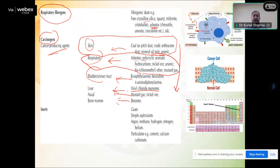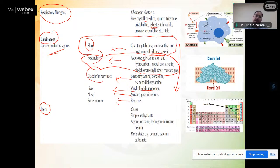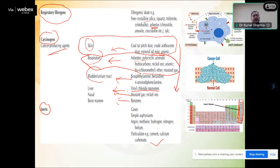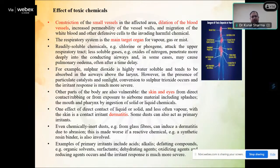Inert gases such as helium, neon, argon, krypton, xenon, and radon are simple asphyxiants — they cut off the amount of oxygen required for breathing in the ambient atmosphere. In the classification figure, this blue color group includes these inert gases, and also methane, hydrogen, nitrogen, helium, and specific examples such as cement and calcium carbide. Now we have seen certain categories of toxic chemicals and their effects — irritants, asphyxiants, carcinogens. Let us understand why we focus on them as industrial chemical accidents.